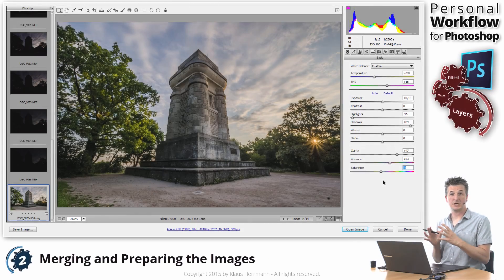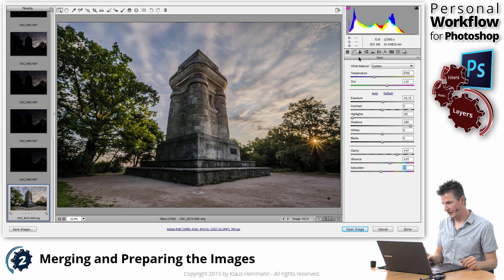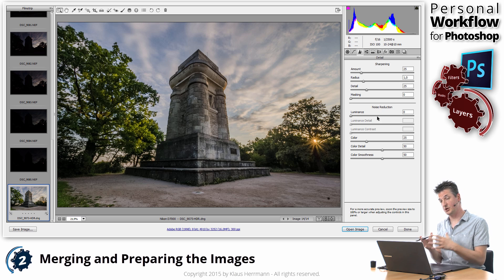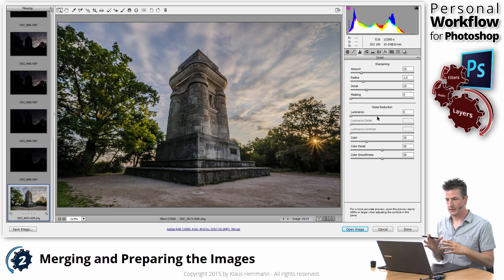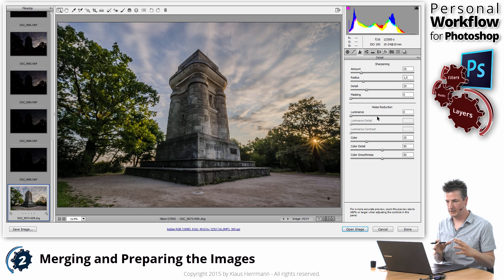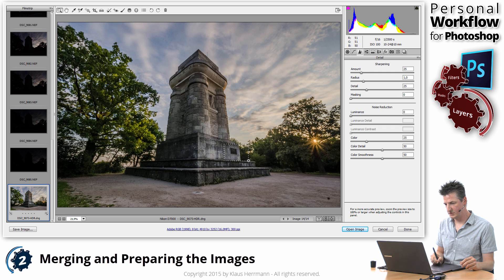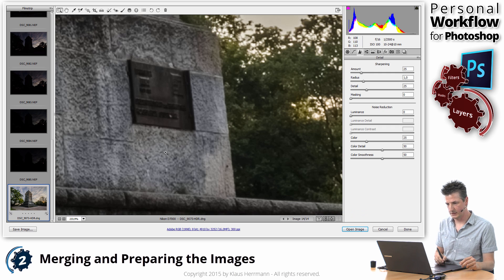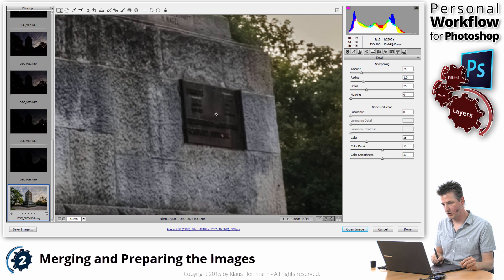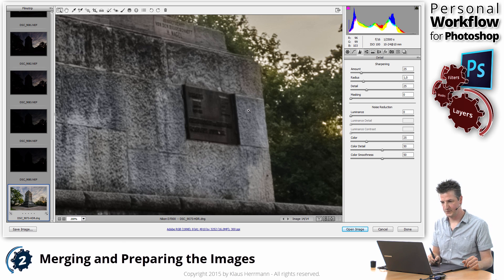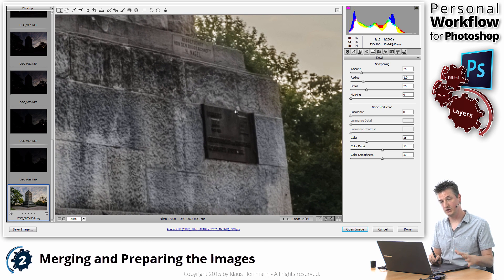After I have corrected the basic exposure settings in Camera Raw, I'm going to look at the Details tab. That's the tab where you can apply noise reduction and sharpening to your images. Depending on the noise in your images and the lens you have, that may be necessary more or less. What I typically do is zoom in to some region that has some details but also areas where you can see how much noise you have in the image. I'm typically looking at those areas at 200% magnification to really judge how much noise we have in that image.